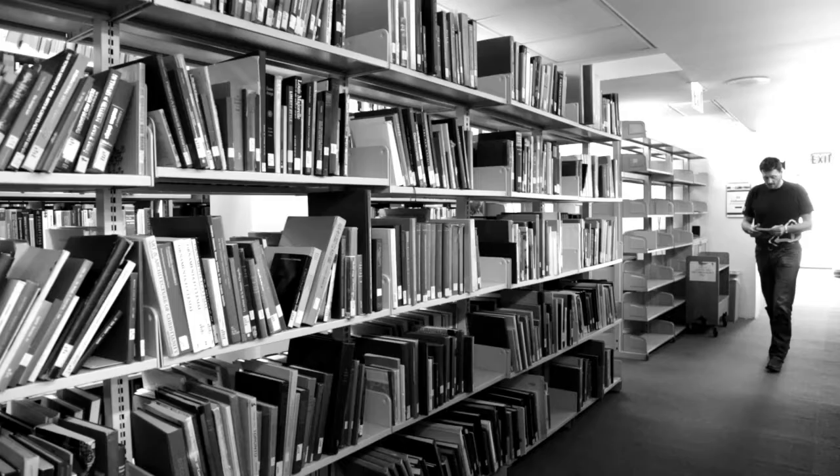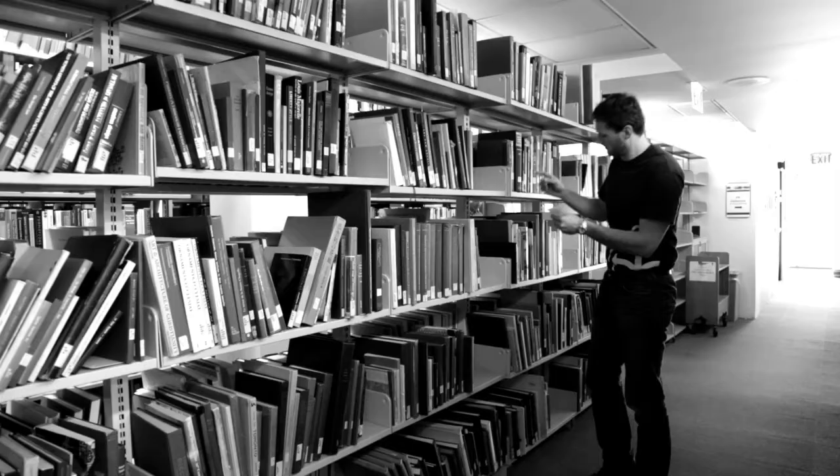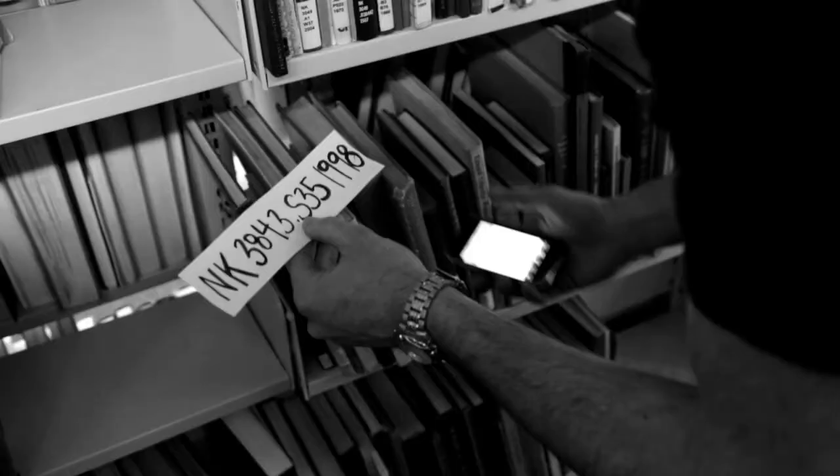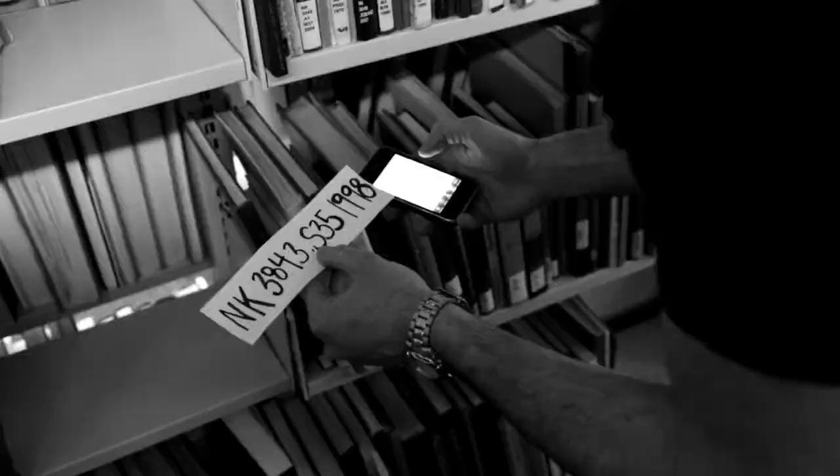You found your call number but you don't know what to do. You've tried looking and even calling, but your call number isn't home. How frustrating! Finding books in the stacks can be such a chore, but not anymore.